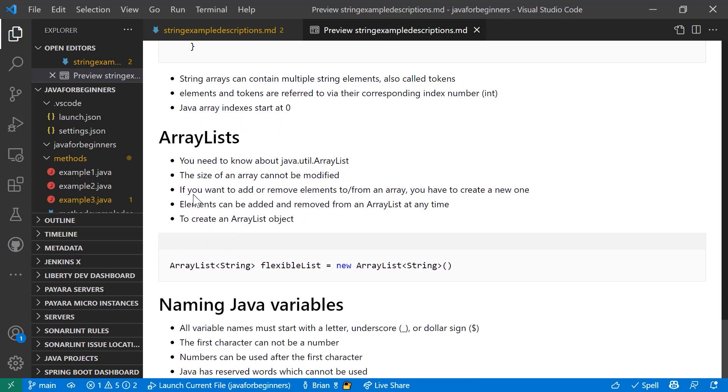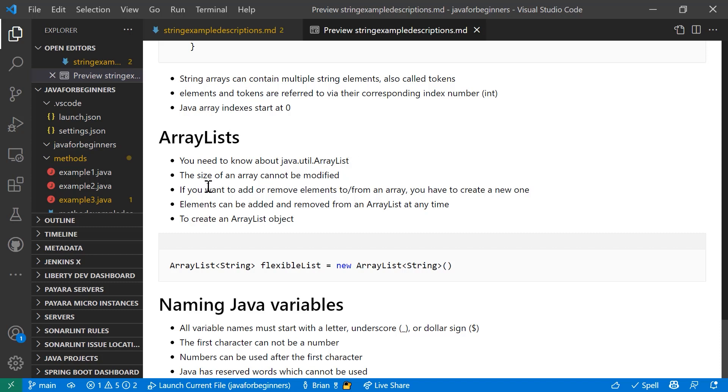Array lists are good to know about. You import Java util array list into your class, and array lists are a way to actually create an array that can have values added and removed to it easily, without having to create a new array out of an old one. So you can actually use your existing array, add and remove values to it. It's very handy to know and very handy to use.